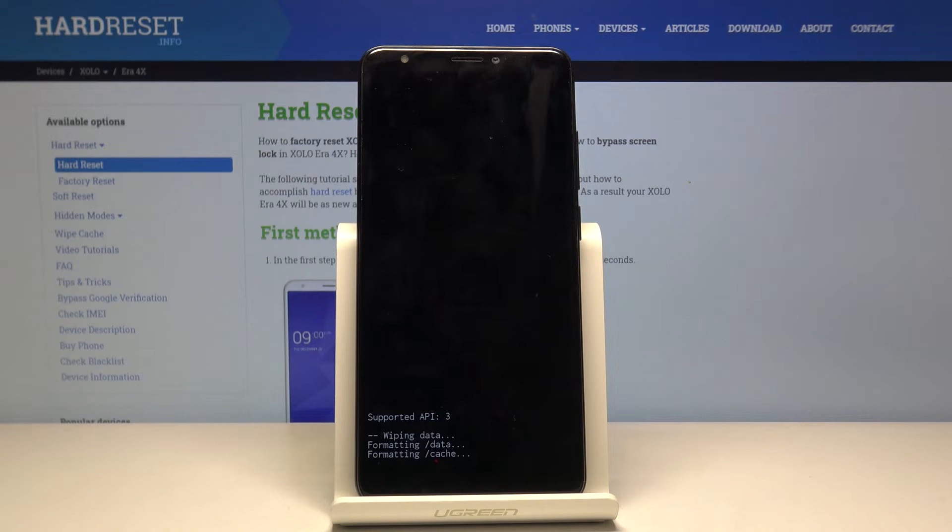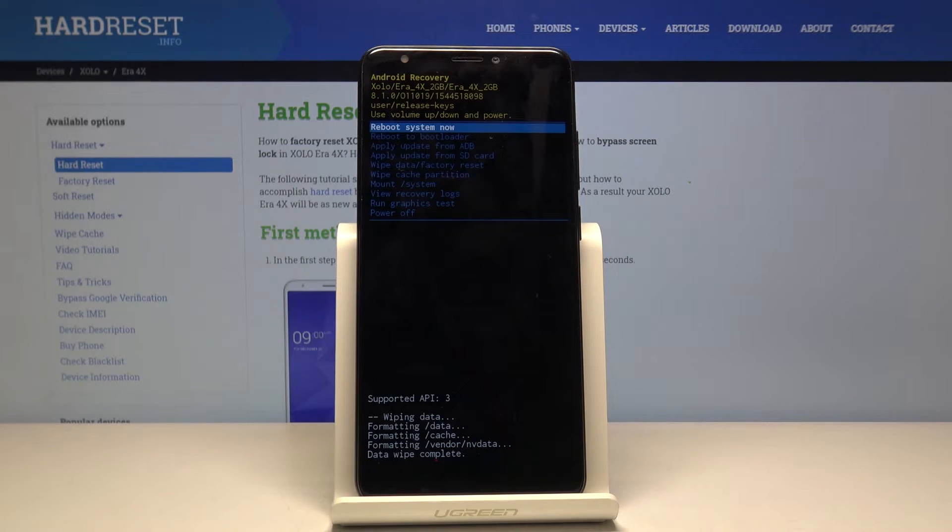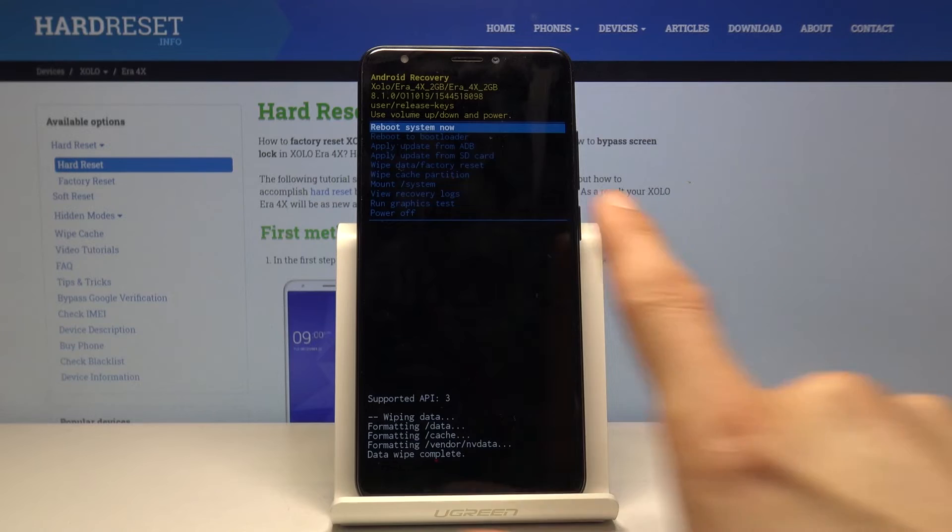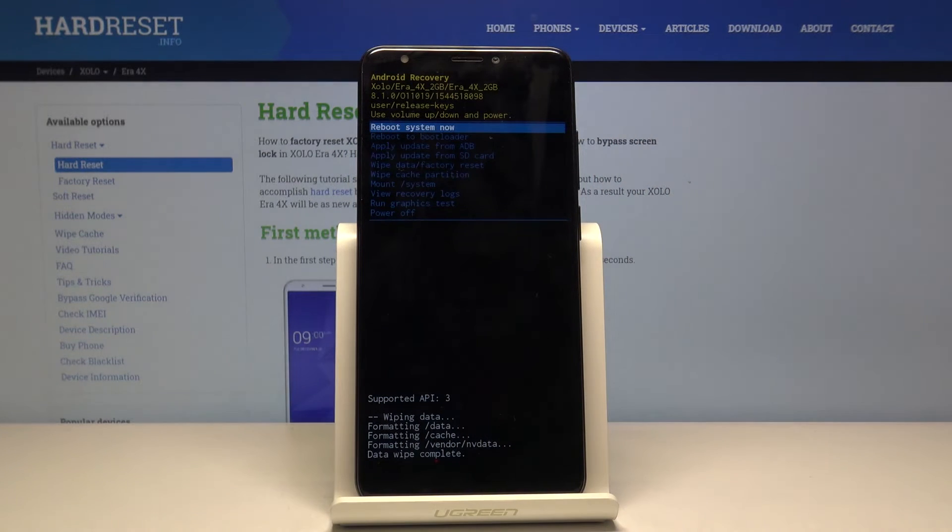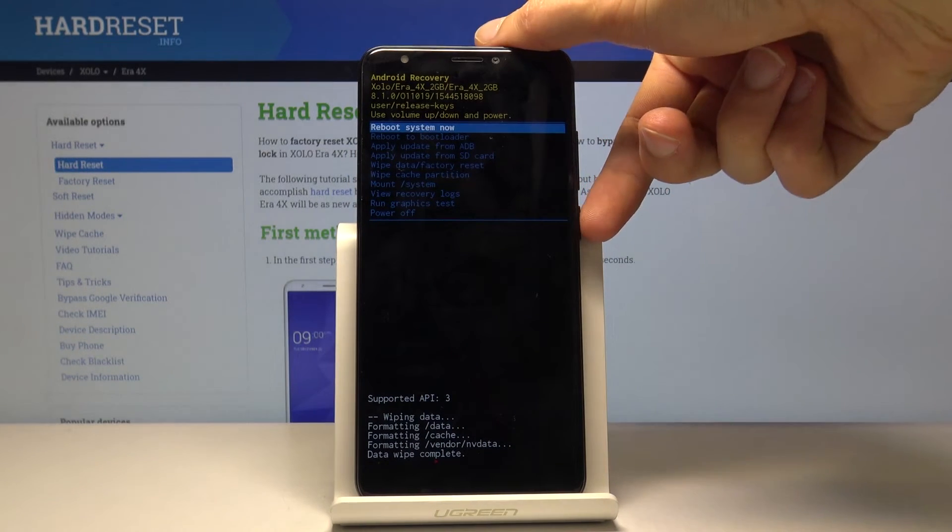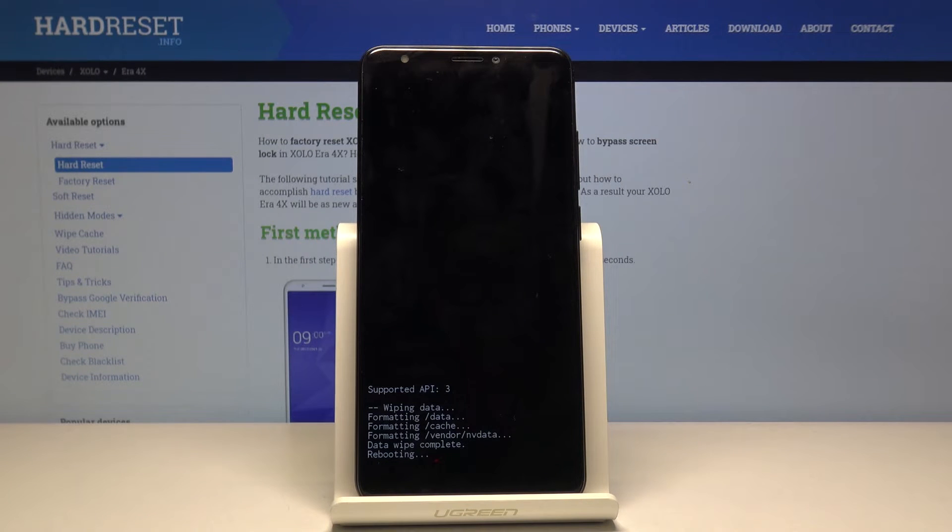At the bottom, you'll see 'data wipe complete'. Reboot system now should be selected by default, so press the power key once more and the device will reboot.